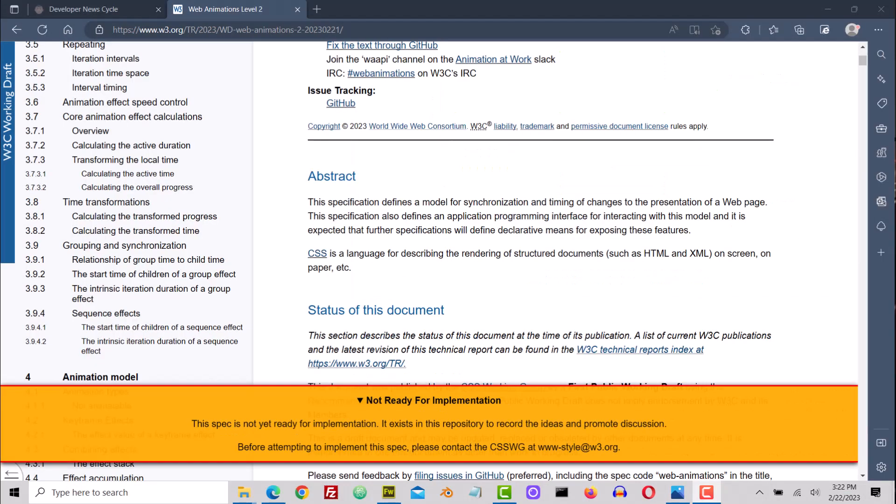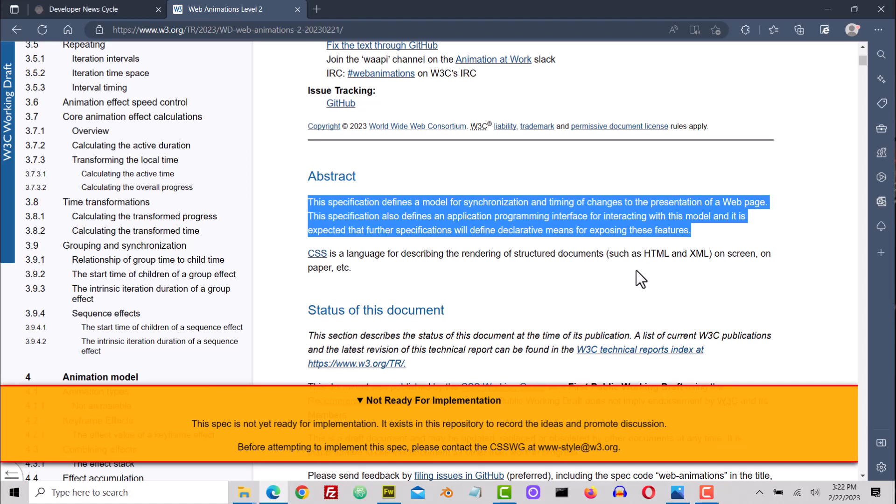I'll read the abstract real quick. This specification defines a model for synchronization and timing of changes to the presentation of a web page. This specification also defines an application programming interface for interfacing with this model, and it is expected that further specifications will define declarative means for exposing these features.